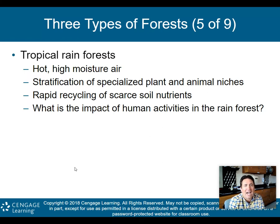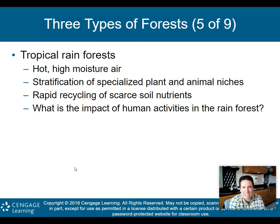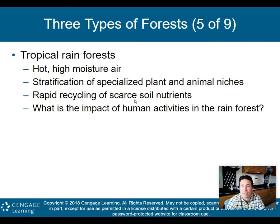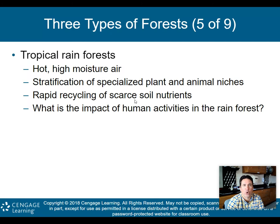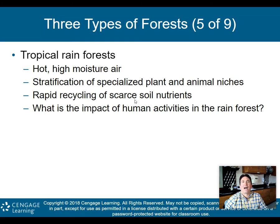The tropical rainforest has hot, high-moisture air — we saw that in the climograph. There's stratification of specialized plant and animal niches, and rapid recycling of scarce soil nutrients. Unlike deserts where recycling takes forever, in a tropical rainforest you get rapid recycling. However, the soil nutrients are actually not that great — the soil is poor. That's why it's so sad when people chop down tropical rainforests to plant crops, because the soil they're using is horrible; the plants have a hard time growing.